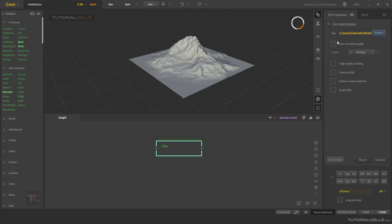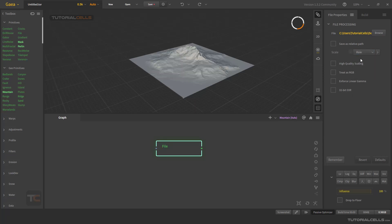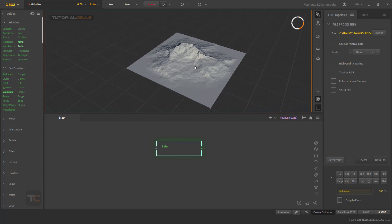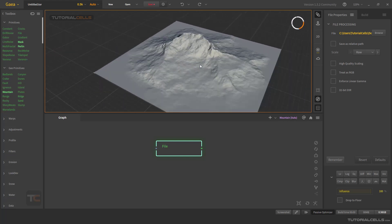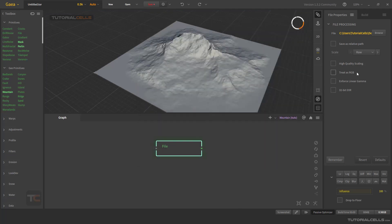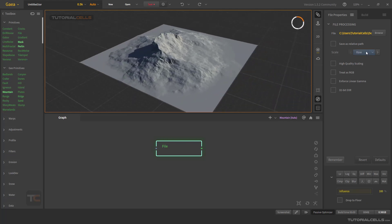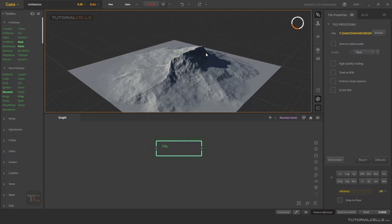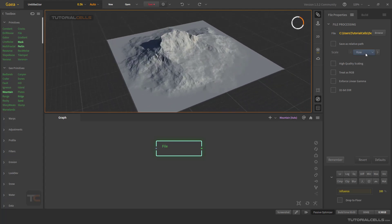In most cases, please use Raw — it inserts the exact height data from your created height map. Normalize matches Gaia's own settings, and Remap matches the build settings, which you can change. If you want, you can use Clamp as well.